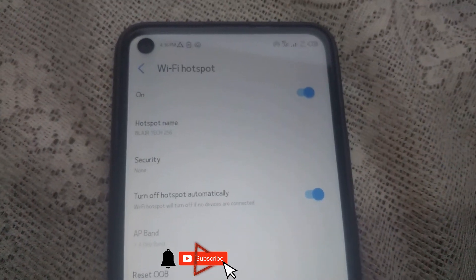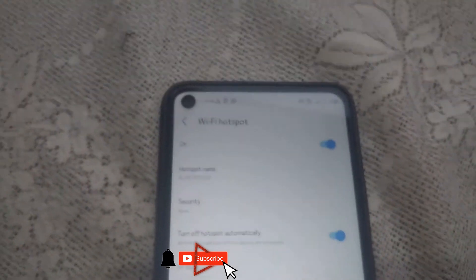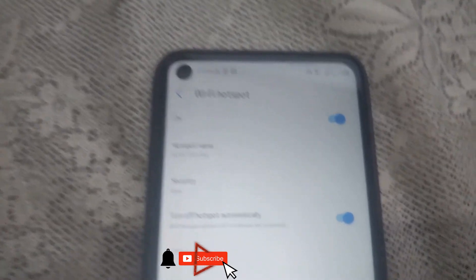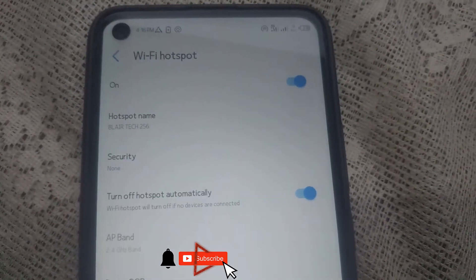For laptop users, turn on your Wi-Fi hotspot, then head to your laptop and connect it to your phone's Wi-Fi.